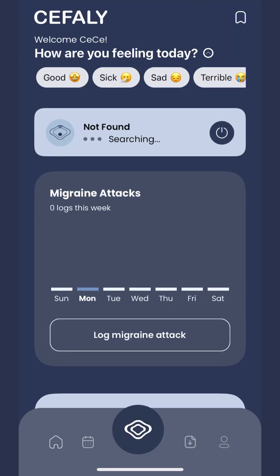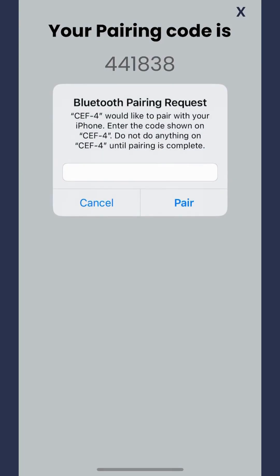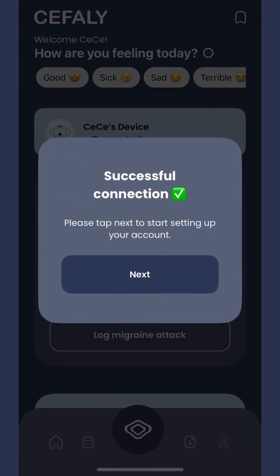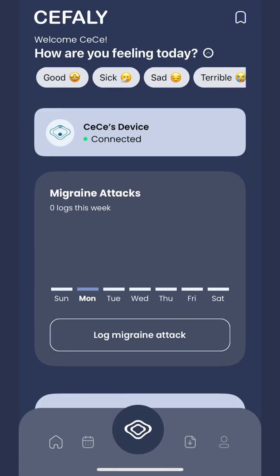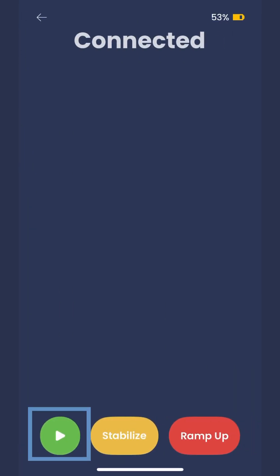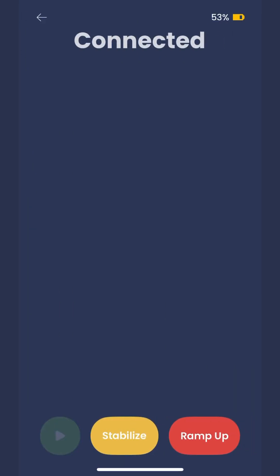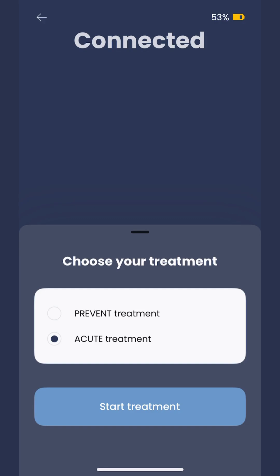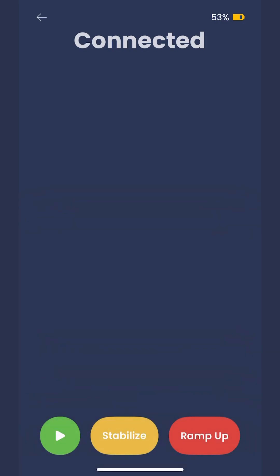First, connect your device to the CC app, then attach Cephali to the electrode. Tap the blue Cephali logo button, then the green play button. Choose acute treatment and tap start treatment.